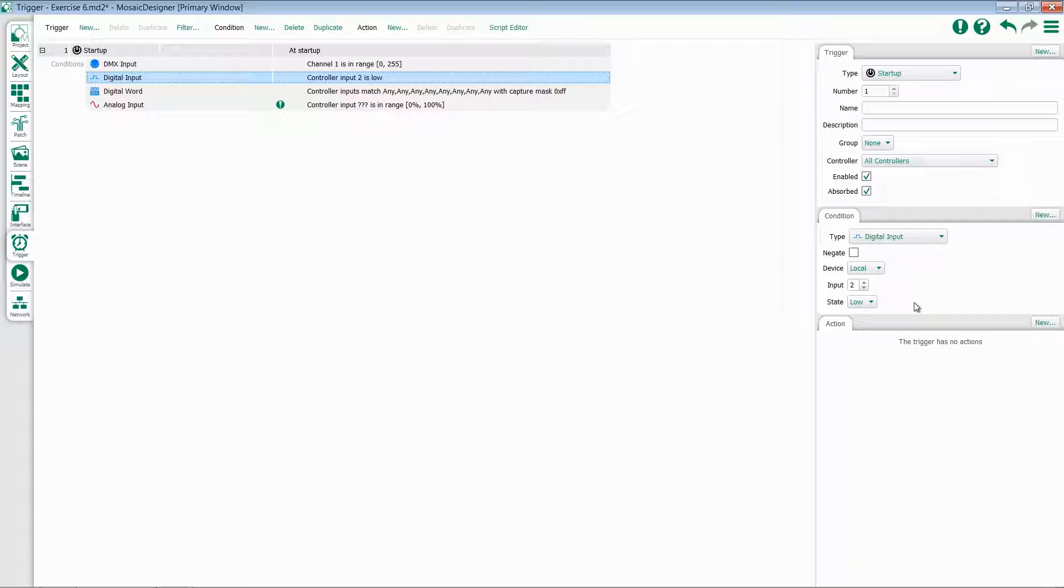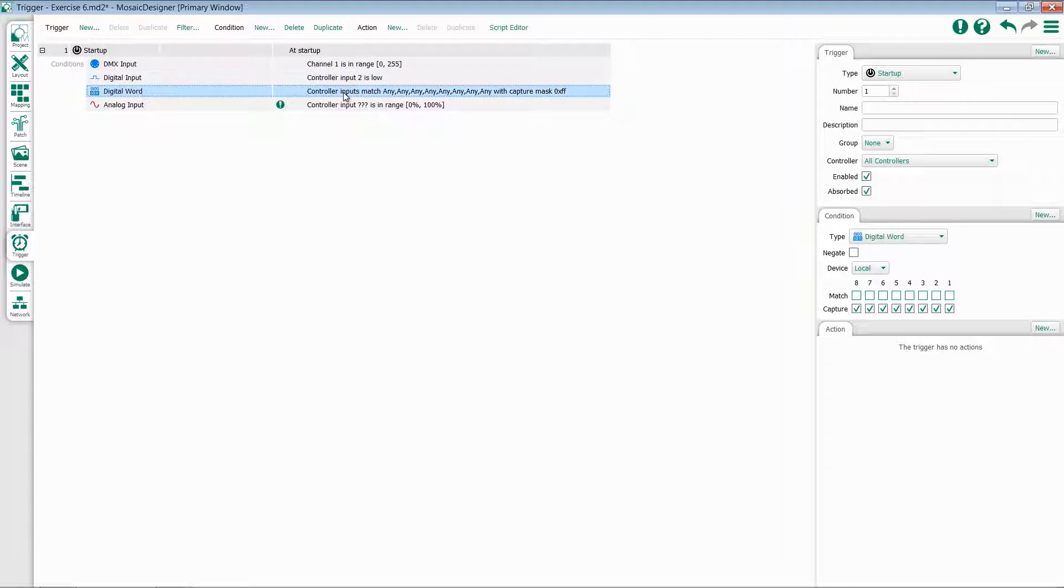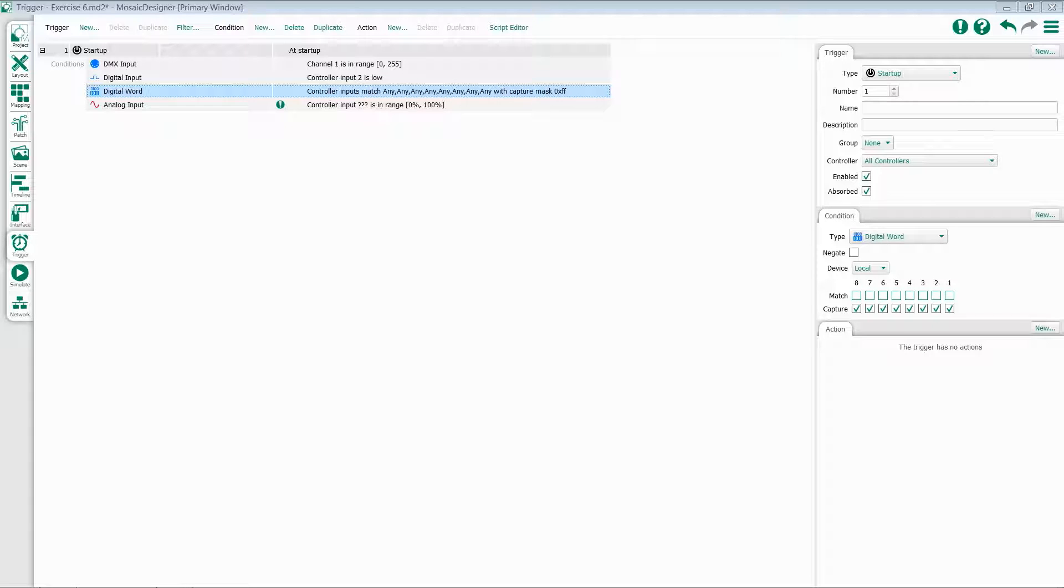When you're working with a large number of contacts, sometimes checking between multiple states is more useful. This is where digital word comes in. The digital word condition allows you to test multiple of the digital inputs in a single condition.